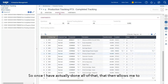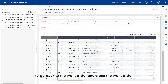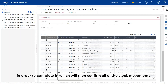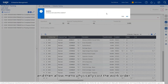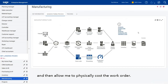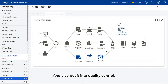Once I've done all that, it allows me to go back to the work order and actually close it, which will complete it and confirm all of these stock movements. It will then allow me to physically cost the work order and also put it into quality control.